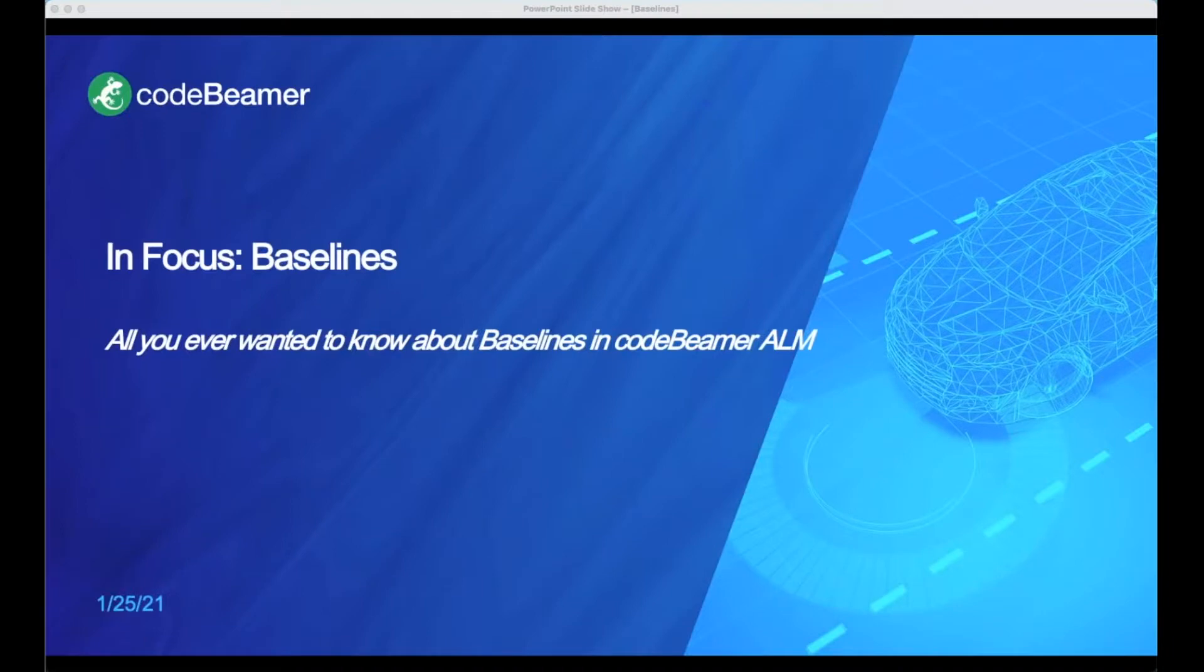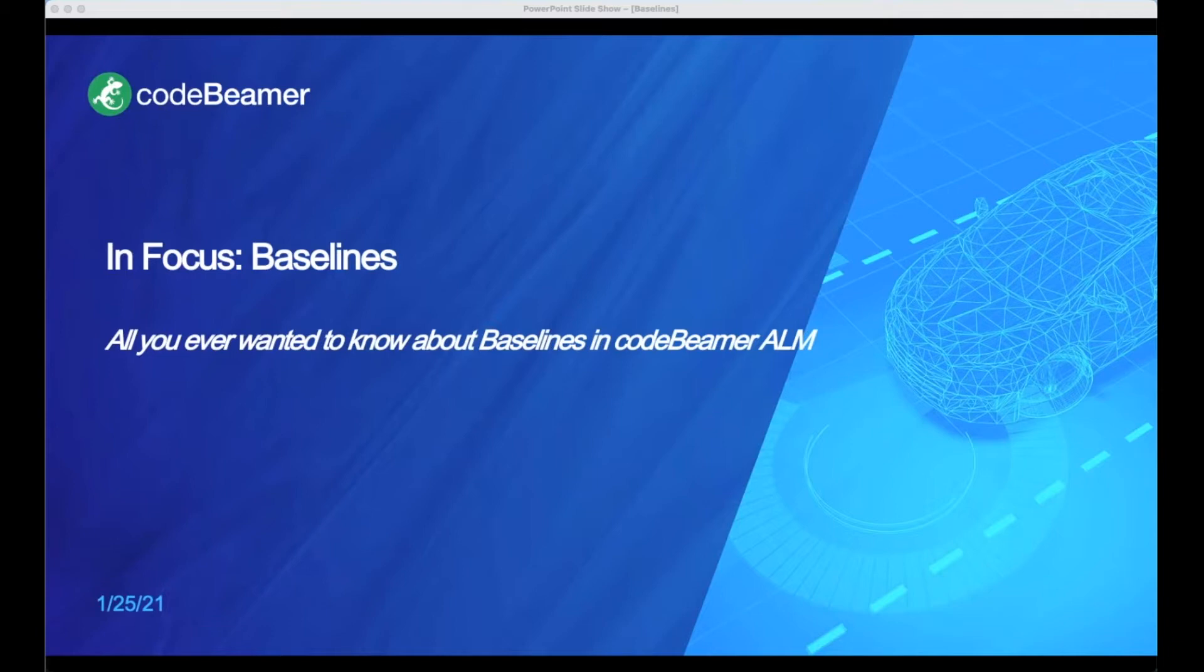Hello and welcome to this Incline Academy session on baselines. My name is Greg Parkhani. To start off, let's define what a baseline is. To explain that, we need to take a step back and talk about the way Codebeam stores work items.